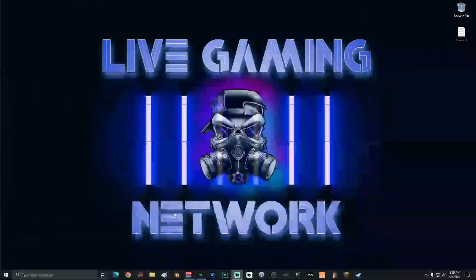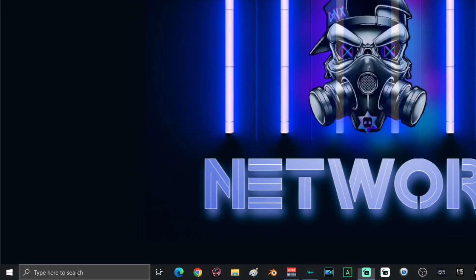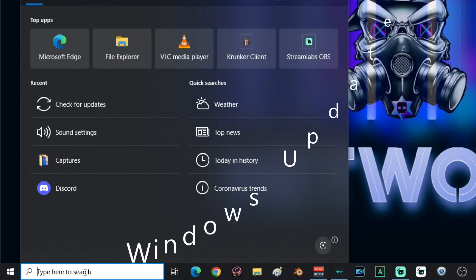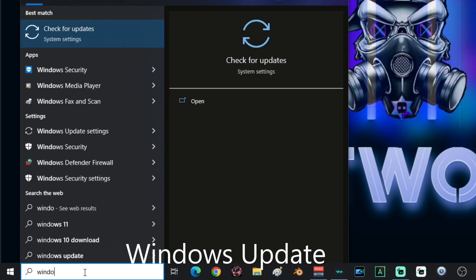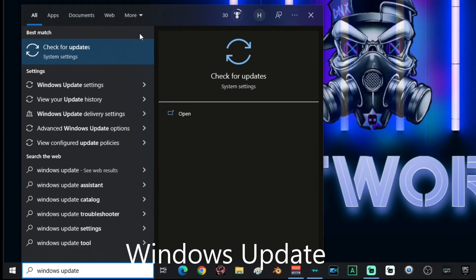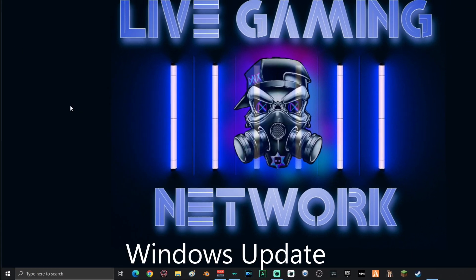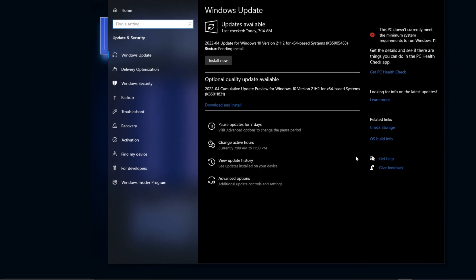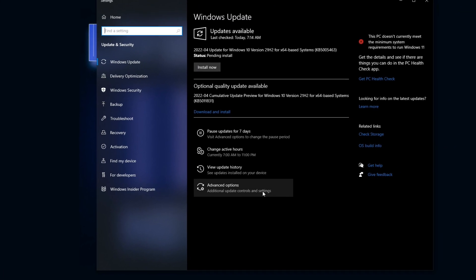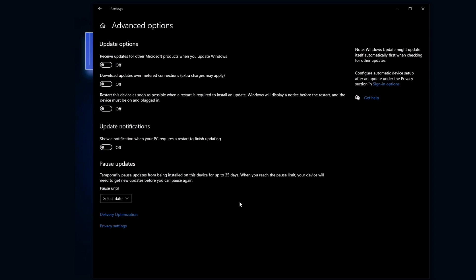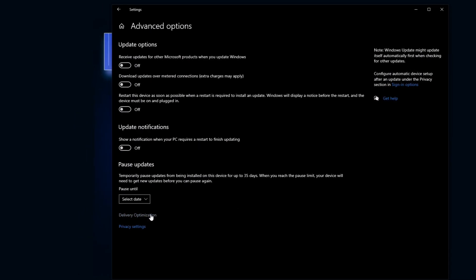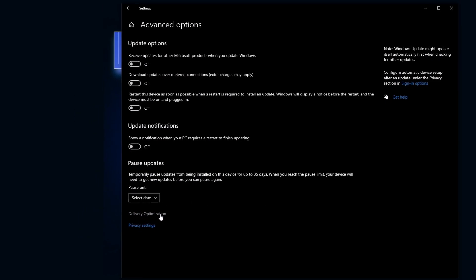Alright, the first thing that we're going to do is we're going to go down into the search and we're going to type in windows update, then select check for updates. Once this window opens, go ahead and go down to advanced options. And then when you're on advanced options, go ahead and select delivery optimization.